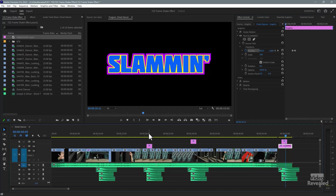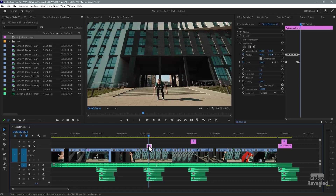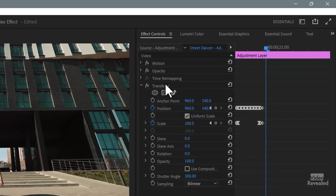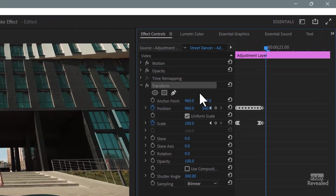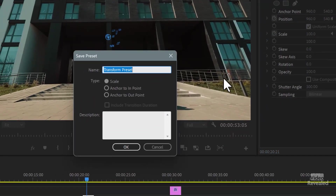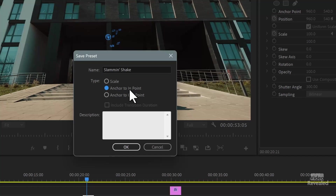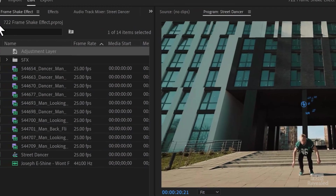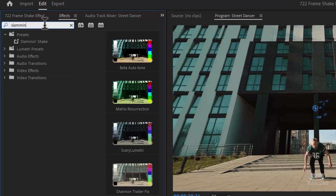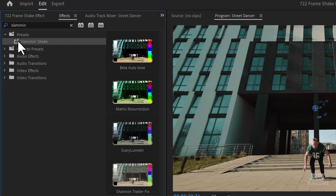Let's look at saving this as a preset. Select the adjustment layer, go over to the Transform effect. Remember, it's happening at the beginning now. Right-click, Save Preset, and name it Slammin' Shake. Anchor it to the end point. Don't use Scale — if the clip is longer or shorter, the keyframes will stretch and instead of a quick effect, it would be a slow whoop. Click OK. Now in my effects panel, I'll search for Slammin' and there it is — easily drag it onto anything, and it's available to any other project on the computer.